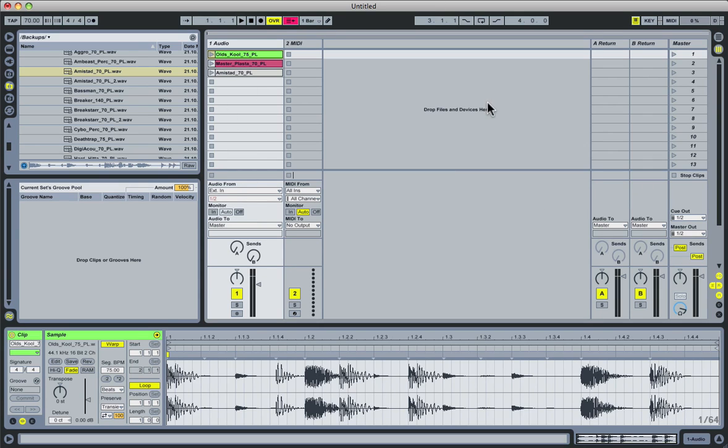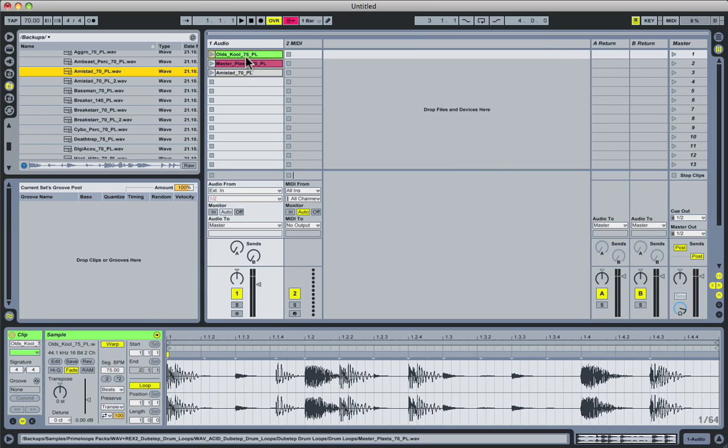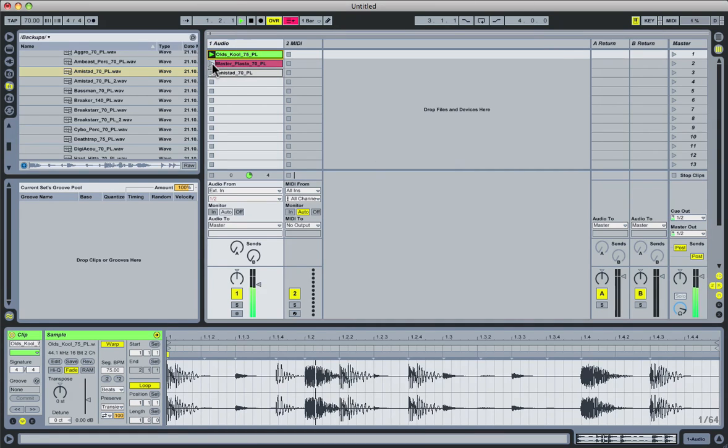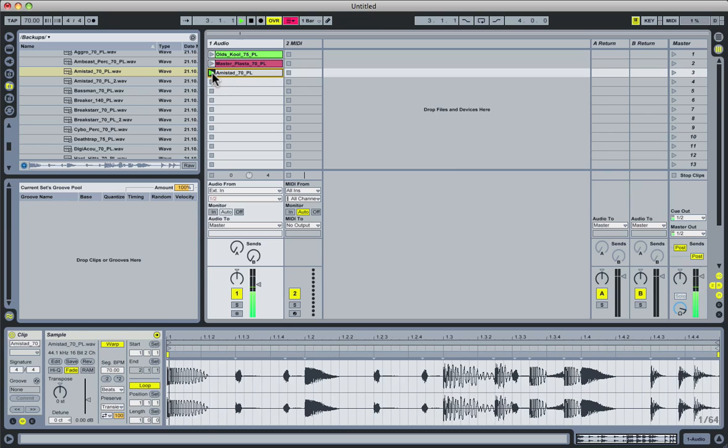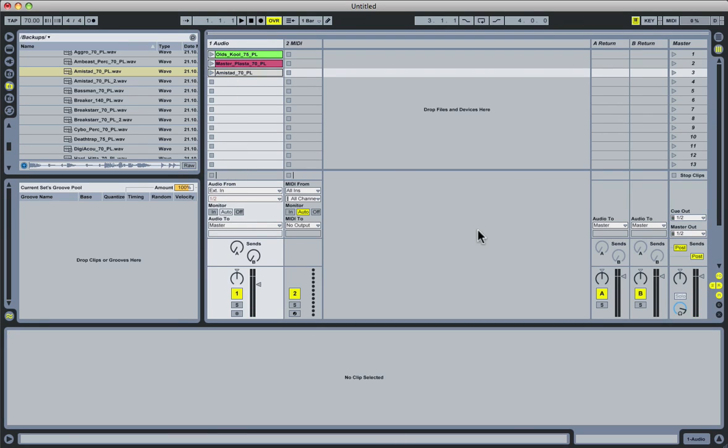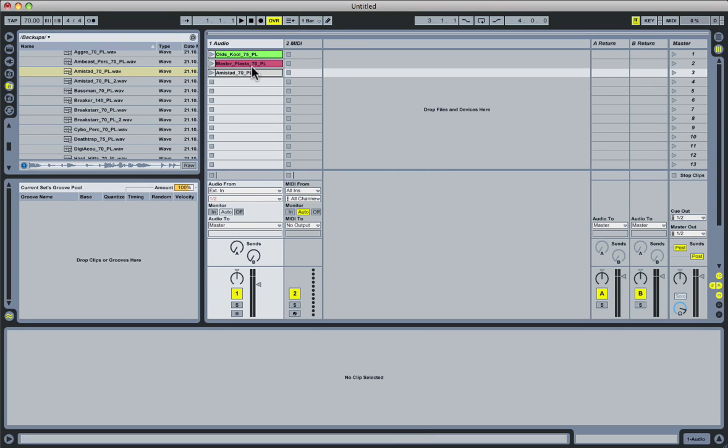Now to test out this functionality, I have three different loops loaded up from our Dubstep Drum Loops collection. Let me just quickly scroll through them so you can get a feel for how they sound. Now each of these loops has an interesting shuffle or groove going on for it, so it might be fun to extract the grooves from some of these clips and apply them to others.